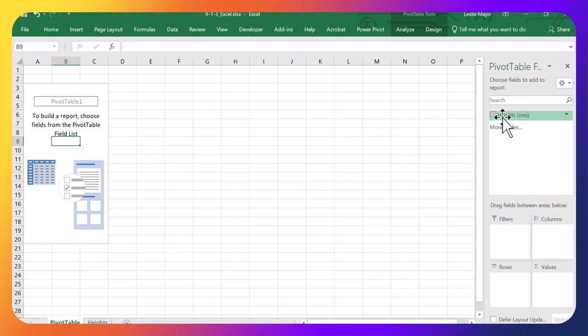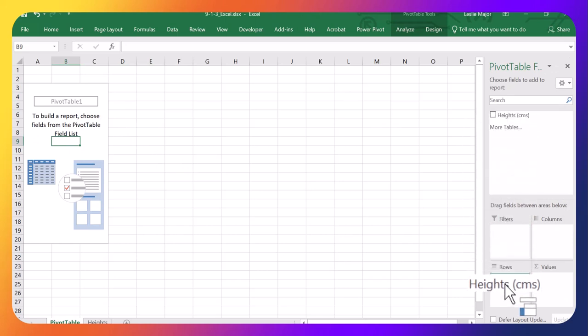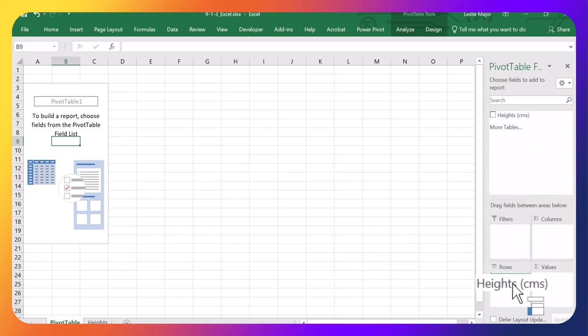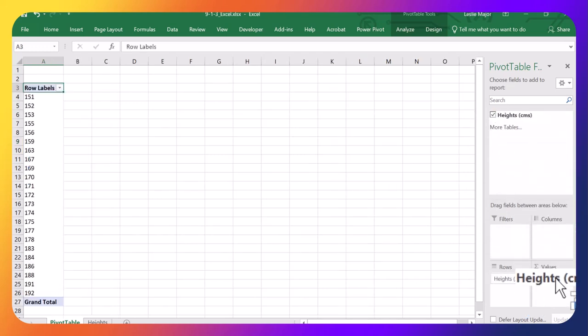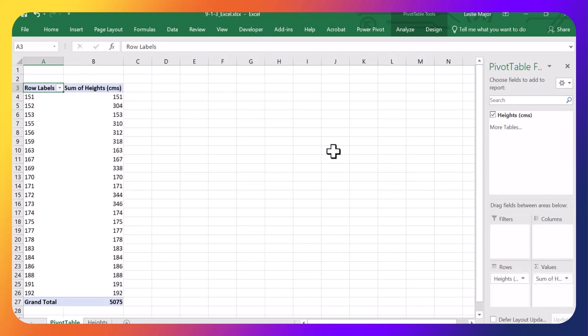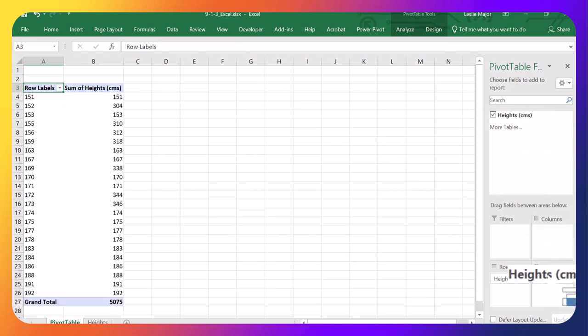Now for the heights, I would like to summarize them in a table. I'm going to drop them into the rows, right here, and I'm going to click and drop them into the values. And then I'm going to drop them again into the values.